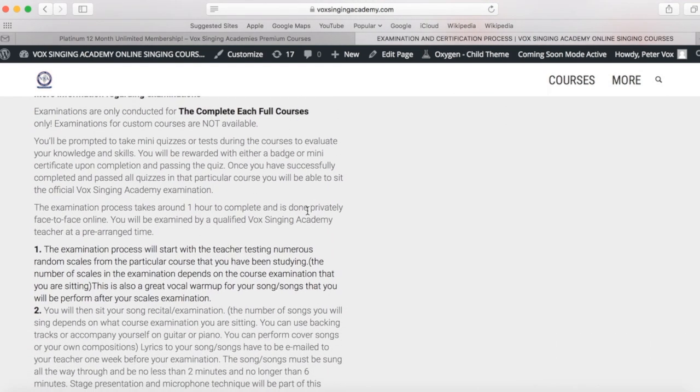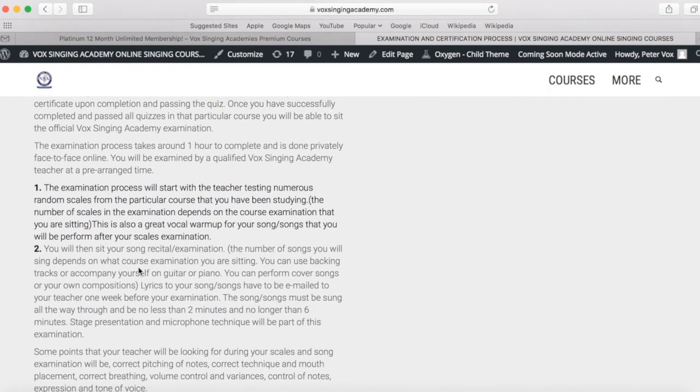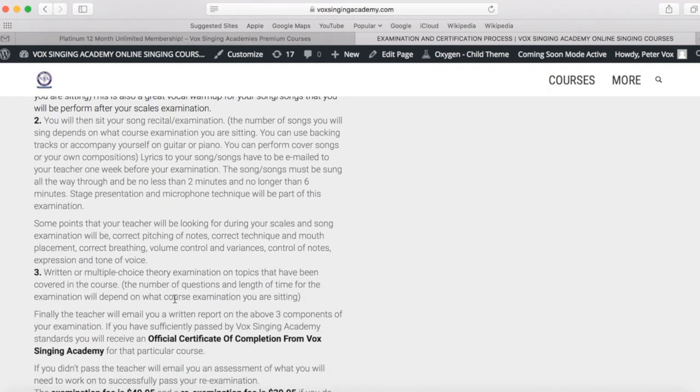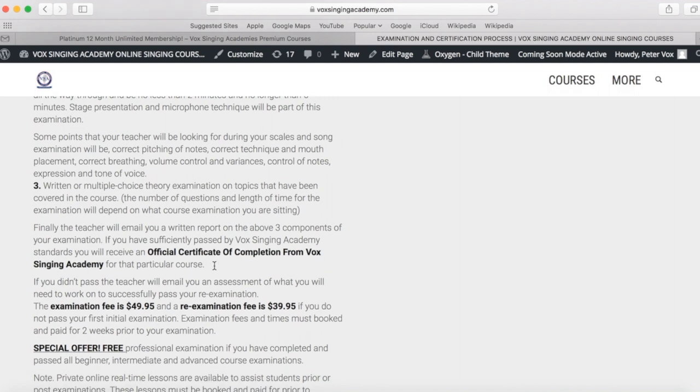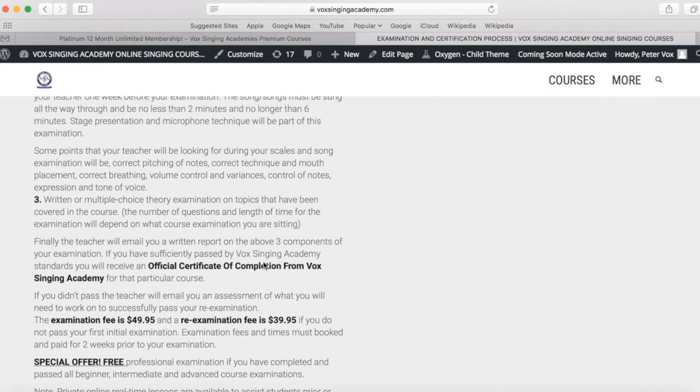It will start by the teacher revising scales that are from that particular course. Then you will sit a song recital of one or numerous songs depending on the course that you are doing. You will then sit a multi-choice theory examination. Once you have successfully passed this to Vox Singing Academy standards, you will receive an official certification of completion from Vox Singing Academy.